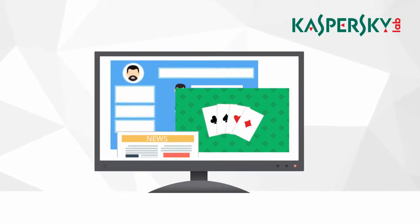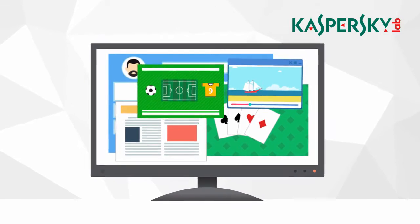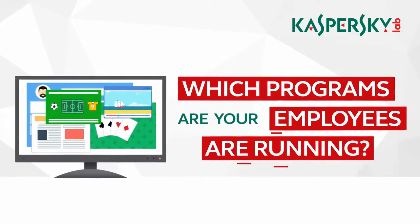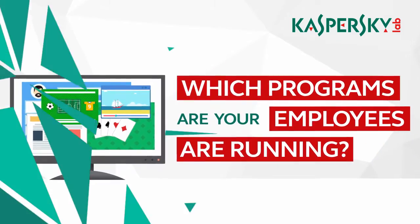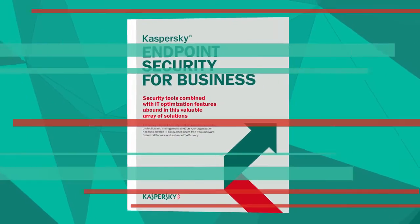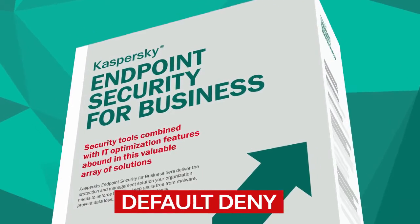Are you sure your employees are making the best use of their work time? Do you know which programs they're running? With Kaspersky Security for Business, you don't have to worry about this anymore.